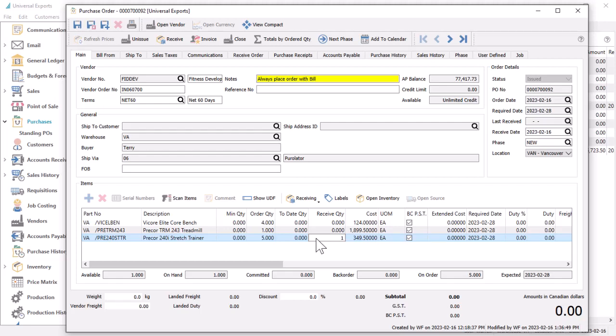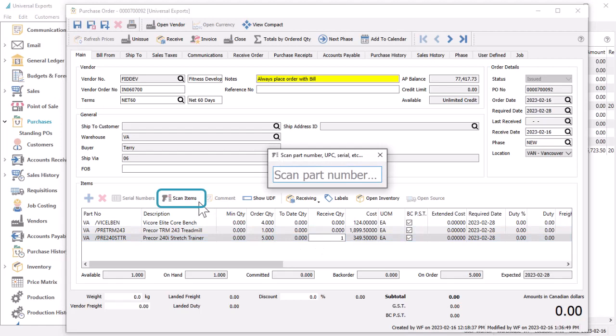If a received item has barcodes available to scan, either a UPC code, or a label with a part number or serial number, you can set the received quantity in two other ways. The Scan Items button opens a small screen that recognizes scanning activity.